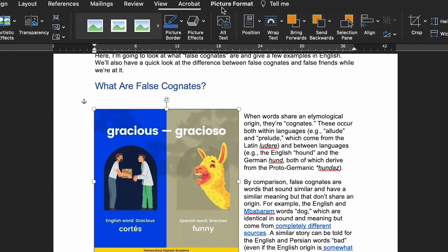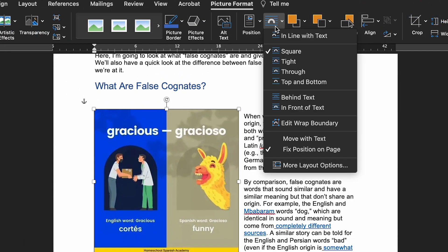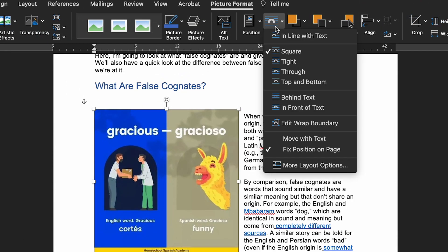If the image you're using is closely related to the text, you'll likely want to select Move with Text to keep it with the text it relates to. Just beneath these, you'll see the More Layout Options option.